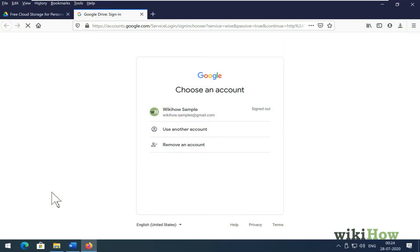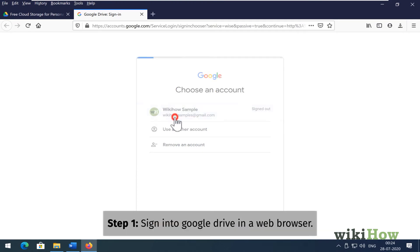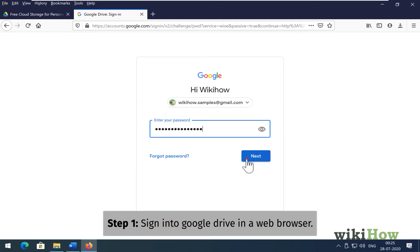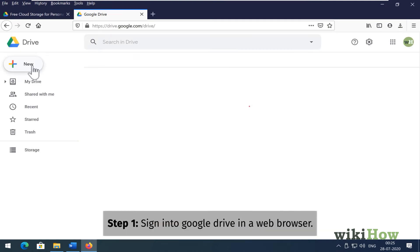To use Google Drive, start by signing in to Google Drive in a web browser.